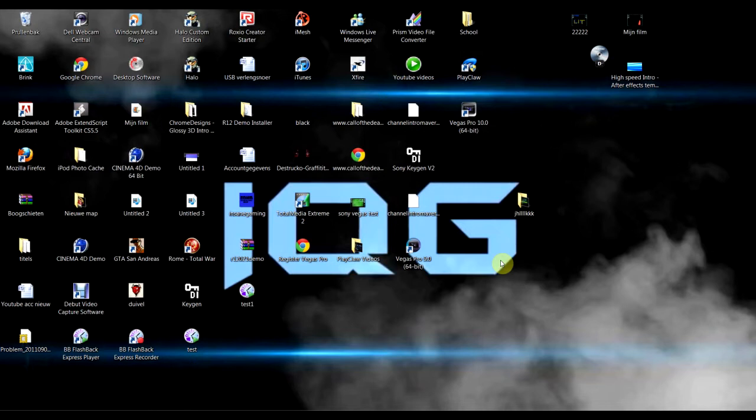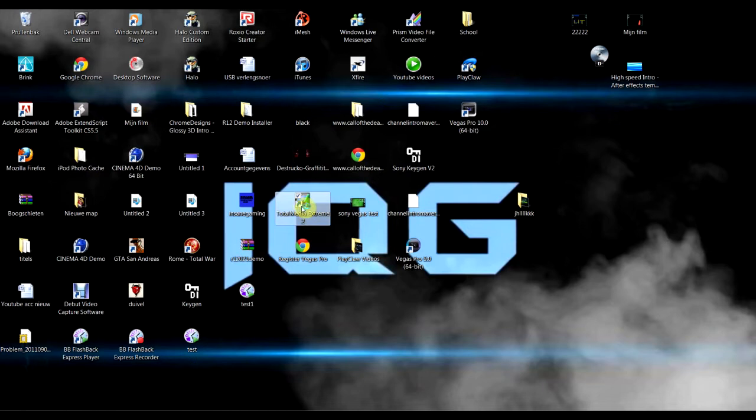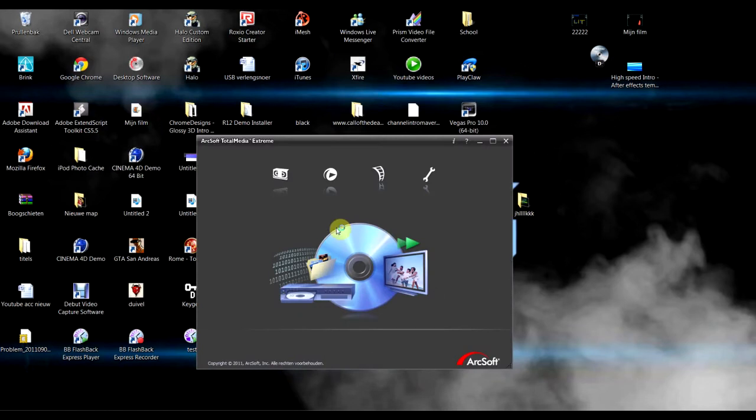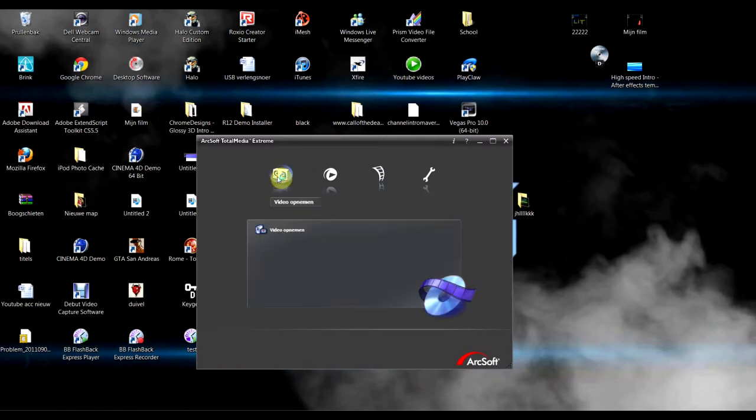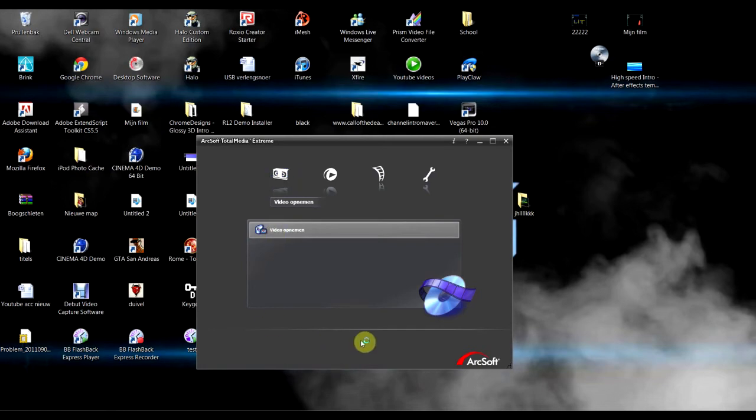Alright, the first thing you gotta do is open TotalMedia Xtreme. This is the software which comes with the HDPVR. First you open that program and then you go to Record Video. I'm gonna close this one.